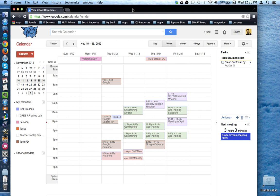This tutorial will show how to use the search tool in Google Calendar. Here we are in Google Calendar and at the top of the box is the search calendar toolbar.